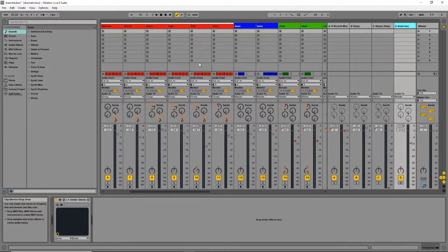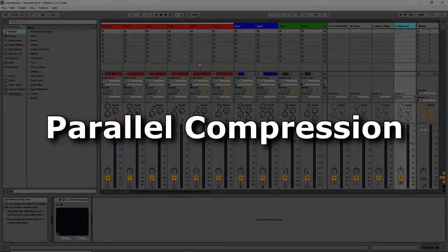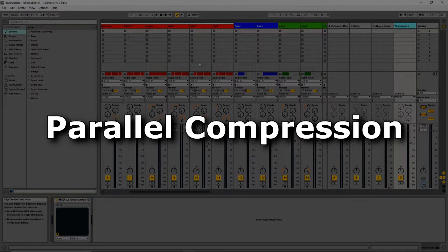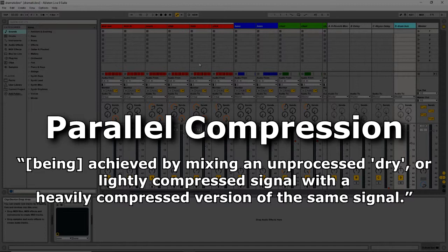But with all that said, today I'm going to be talking about a method called Parallel Compression. Now don't be too scared by the name because it's actually a really simple method, it's just got a fancy name. So if you read about Parallel Compression on Wikipedia, they'll explain it to you as being achieved by mixing an unprocessed, dry, or lightly compressed signal with a heavily compressed version of the same signal.